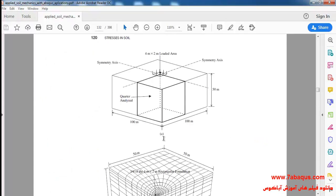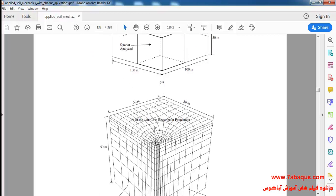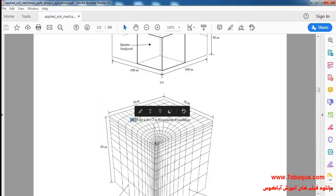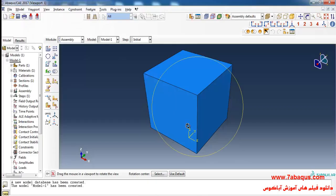The loading area is a rectangle with a length of 4 meters and width of 2 meters, but since the model geometry is symmetric we'll model only a quarter of that. So we should create a rectangle with a length of 2 meters and width of 1 meter.